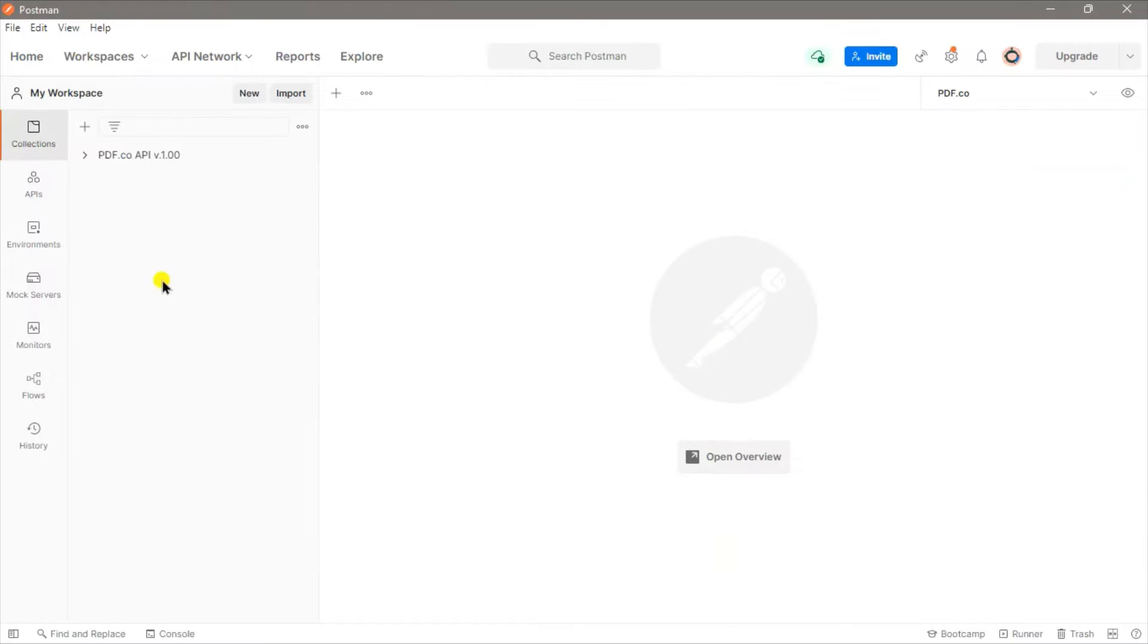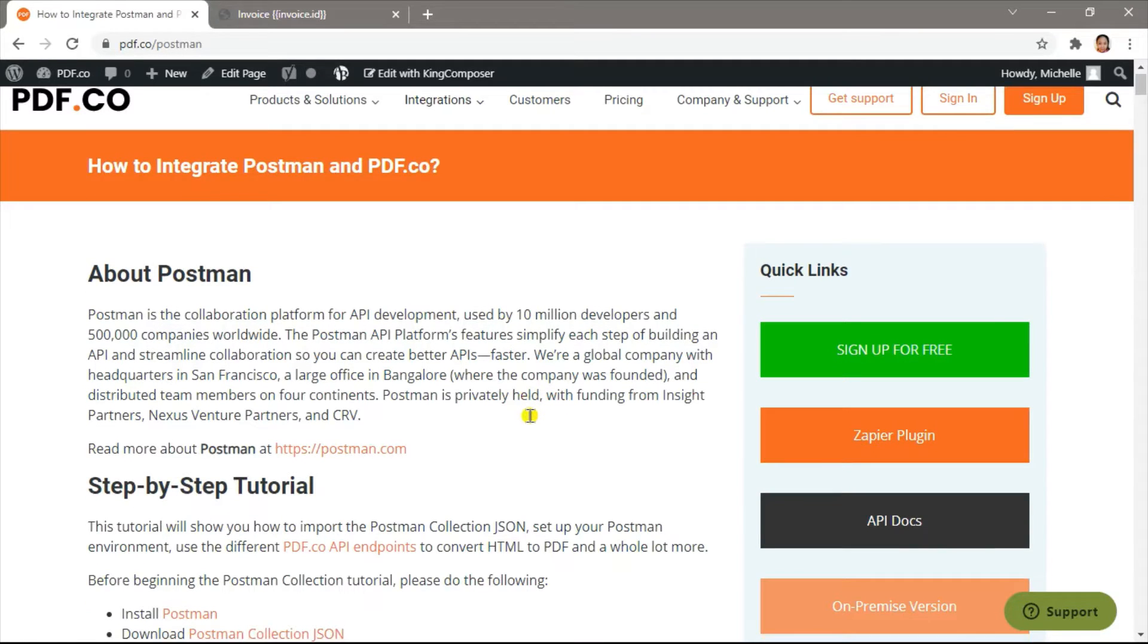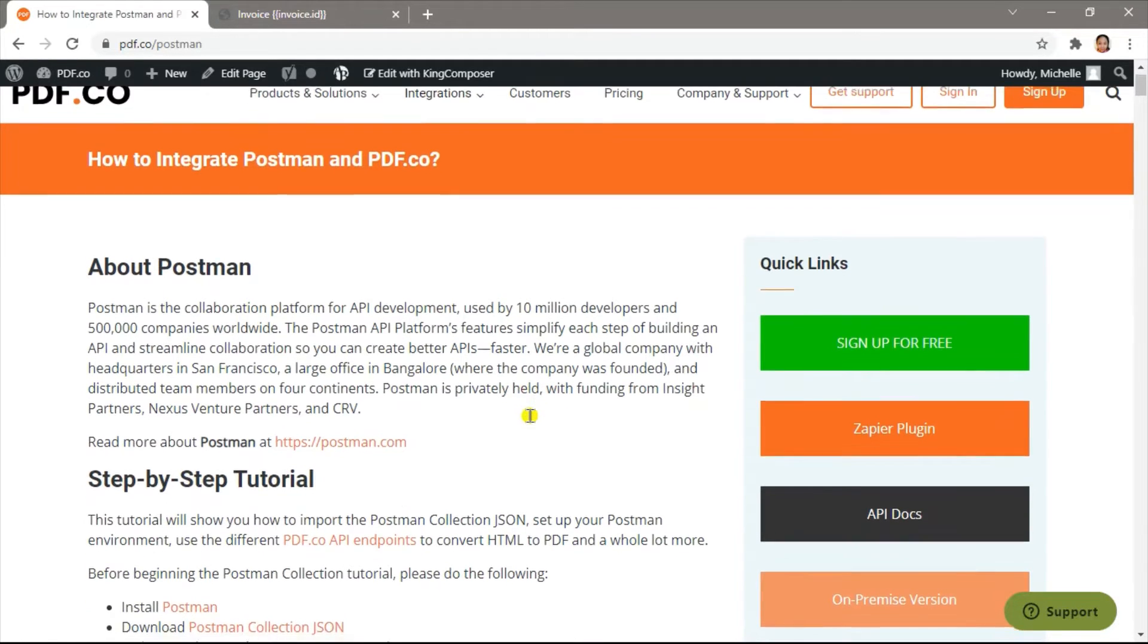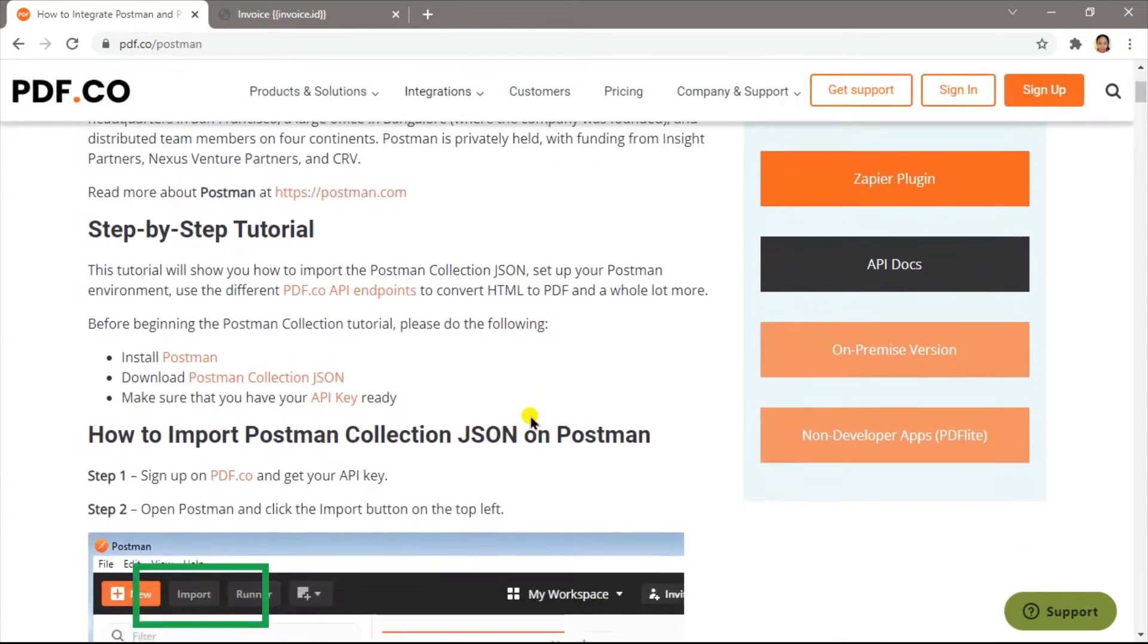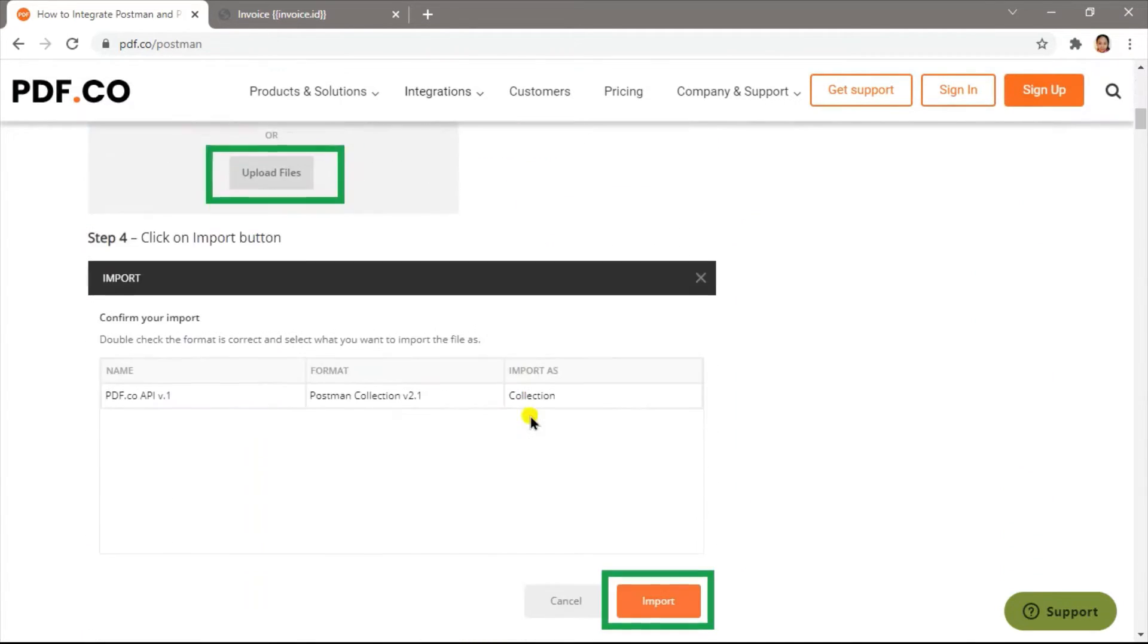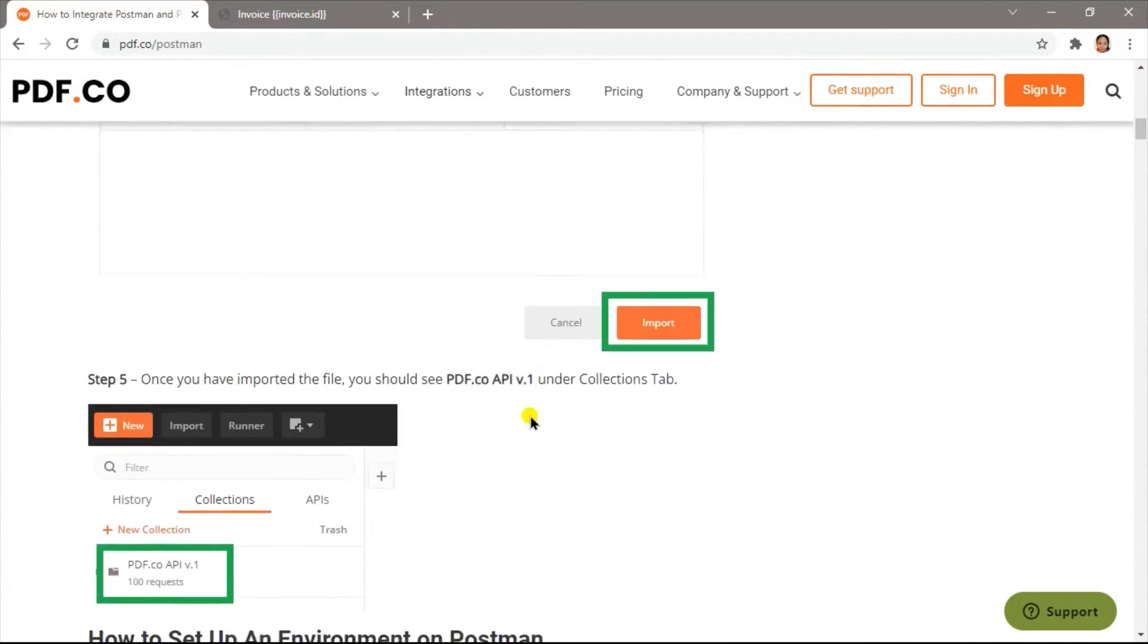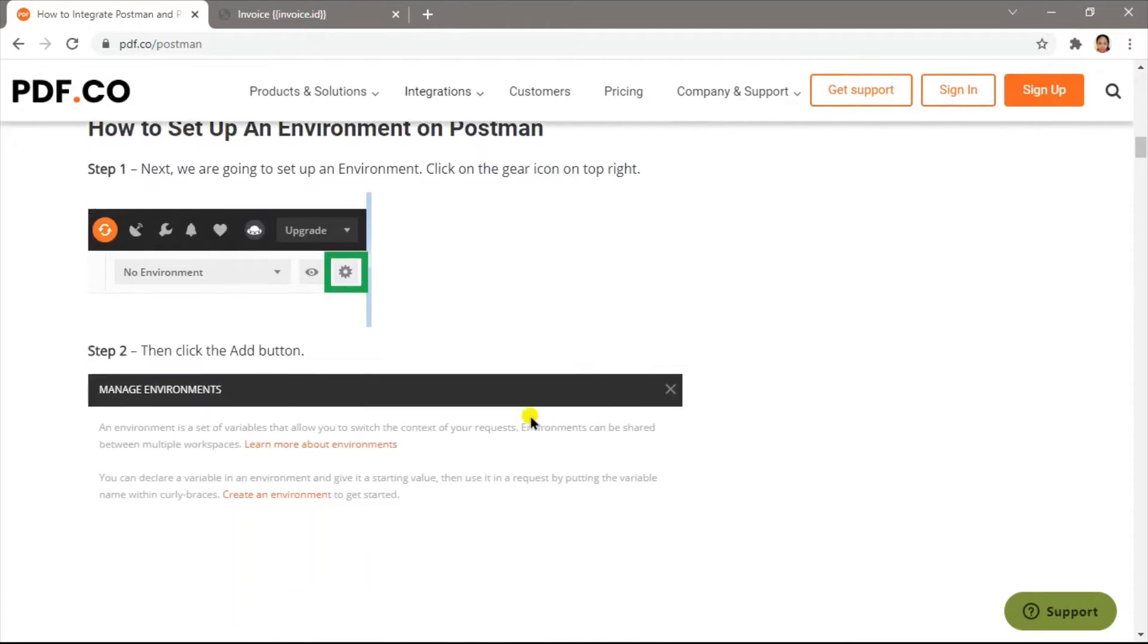To get started, let's open our Postman app. We highly recommend that you set up the PDF.co API Postman collection first before you proceed to the next step. You can check out this step-by-step guide to import the Postman collection.